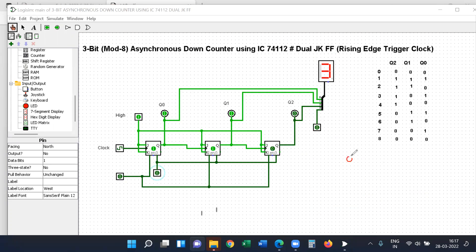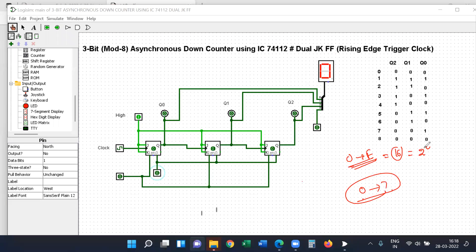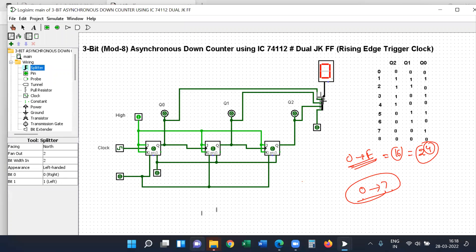You can see the equivalent decimal value in this display. This is the hexadecimal display showing values from 0 to F. This display uses a 4-bit input, which is why it is configured as 4-bit — but we will use only three.